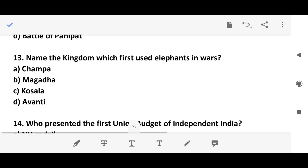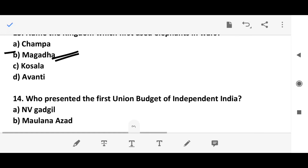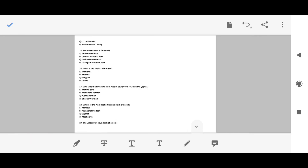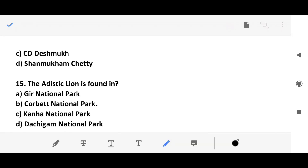Question 12: Name the kingdom which first used elephants in war. The answer is option B. Question 13: Who presented the first union budget of independent India? The answer is option D — RK Sanmukham Chetri.